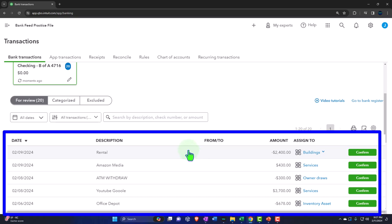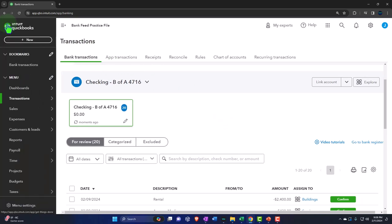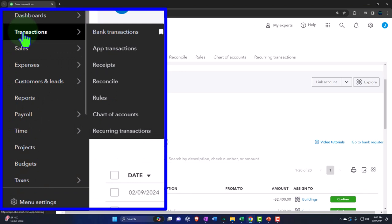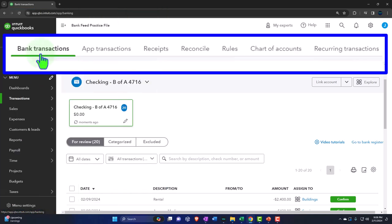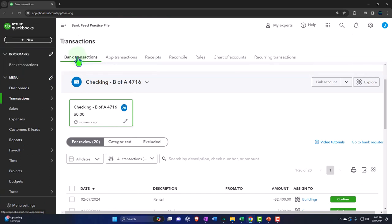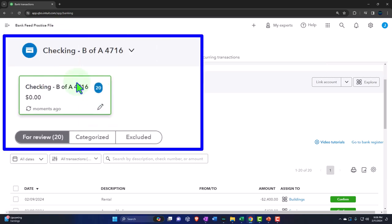Now that we have the data in our system, let's review the general layout of the bank feeds. If I open the hamburger, note that currently they're in the Transactions tab. QuickBooks is a web-based program, so they often move things around, but there's generally going to be a tab under Transactions for the bank feeds. Once you're within the bank feeds tab, you have your connected bank feeds and these little cards.